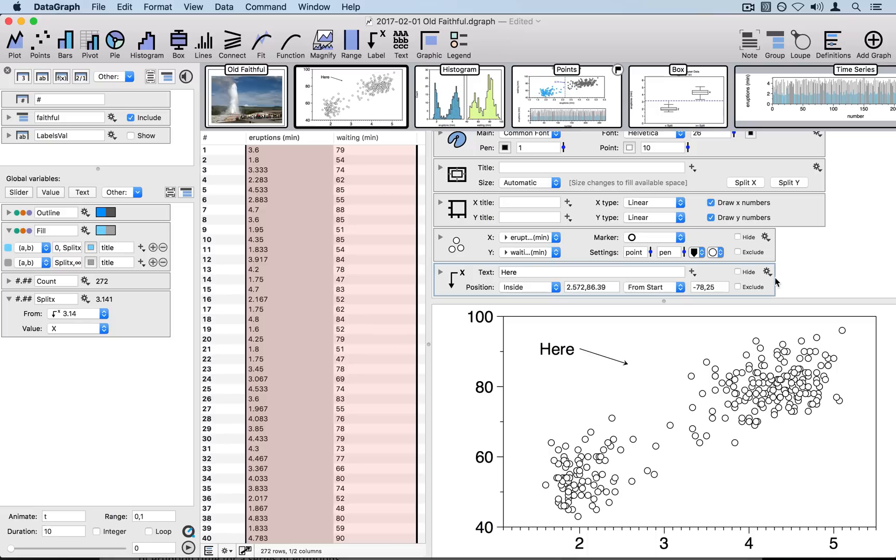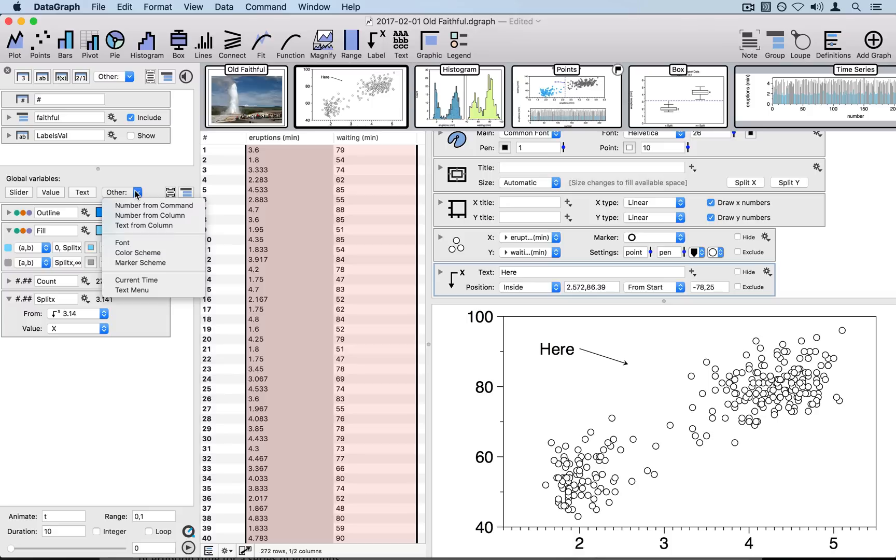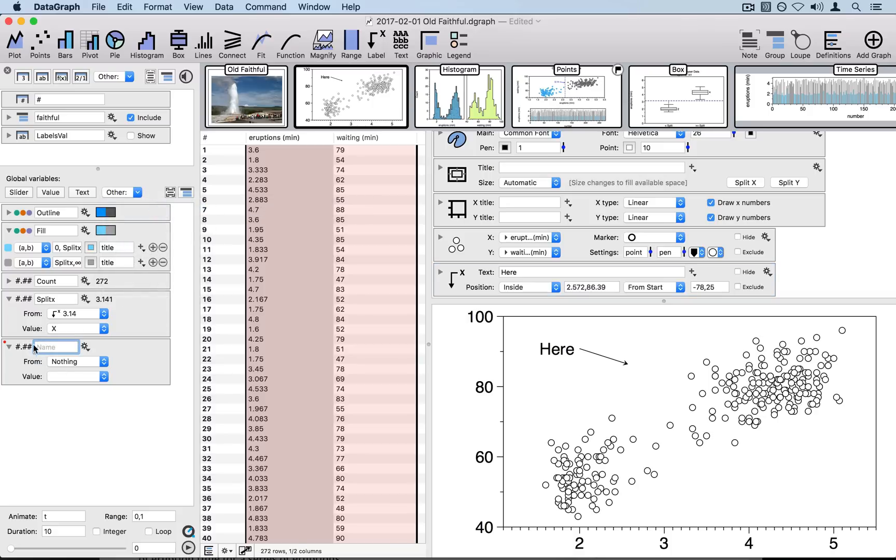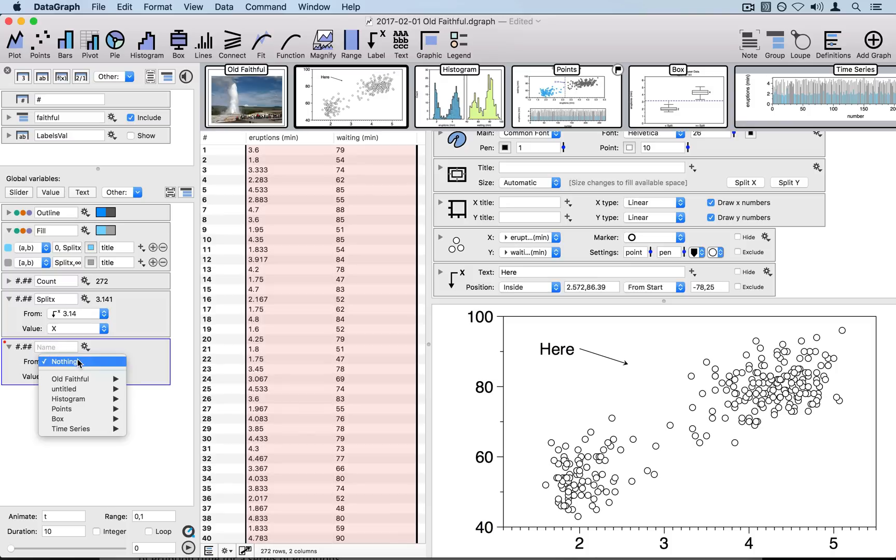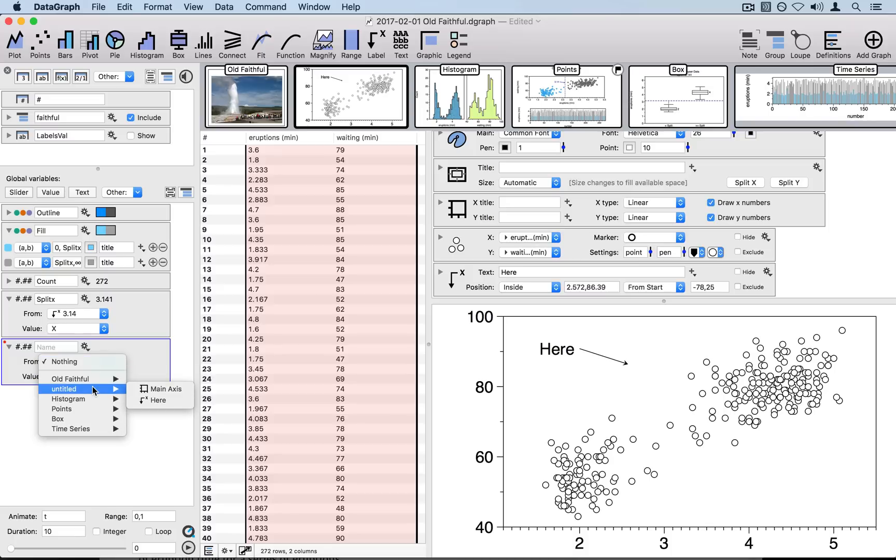To do this, there's two different ways. You can go over to the list of global variables, use the other dropdown menu to select number from command. This will create for you a blank command. And then you use the dropdown menu to select which graph and what command within that graph you want to select a value from.